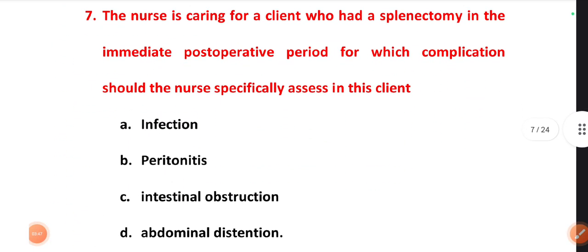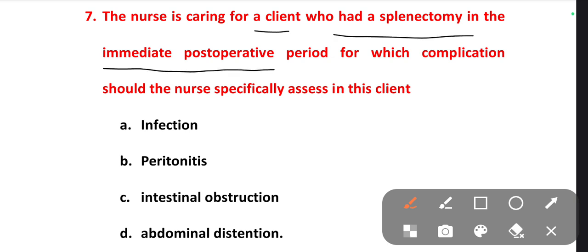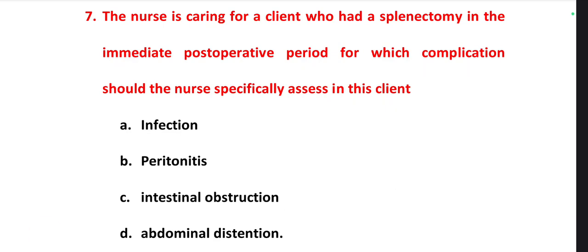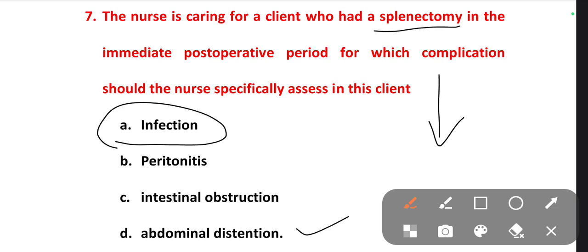The next one is: a nurse is caring for a client who had a splenectomy in the immediate post-operative period — for which complication should the nurse specifically assess? The patient has undergone splenectomy. Options are infection, peritonitis, intestinal obstruction, abdominal distension. The right one is abdominal distension. When the person undergoes splenectomy, due to the depressed immune system it can cause infection, but before that we need to check for abdominal distension. The right one is option B.